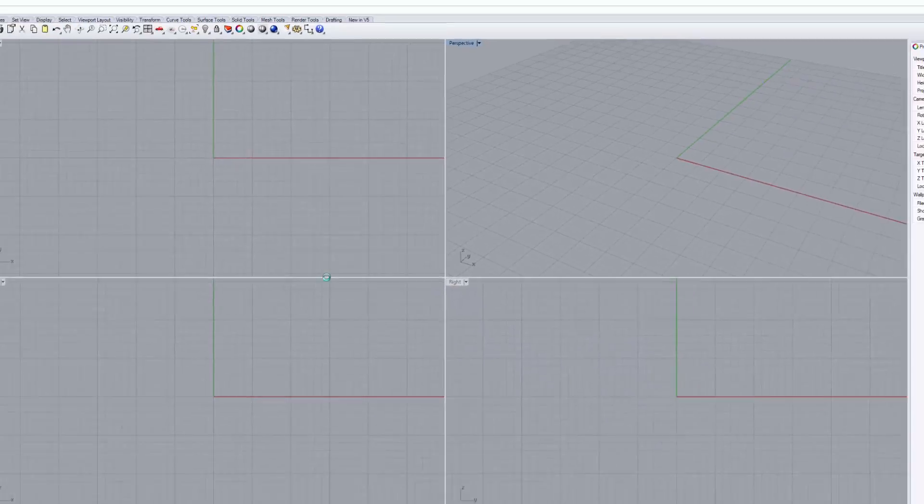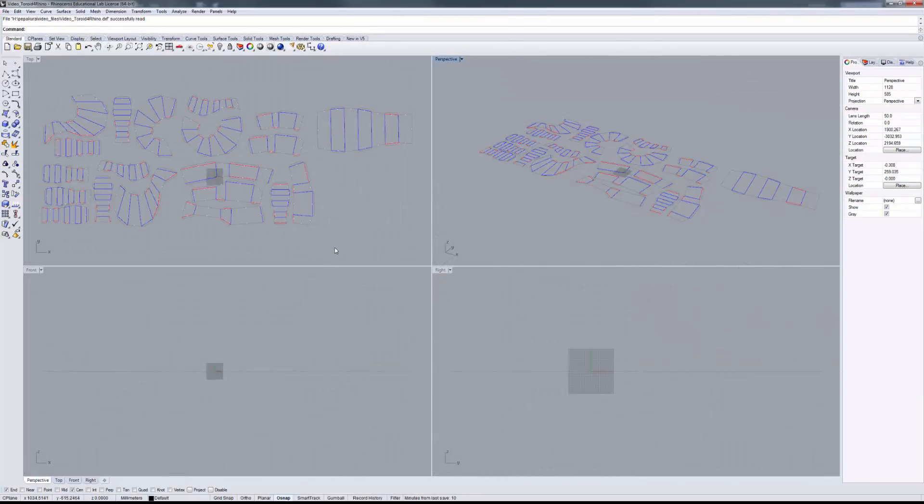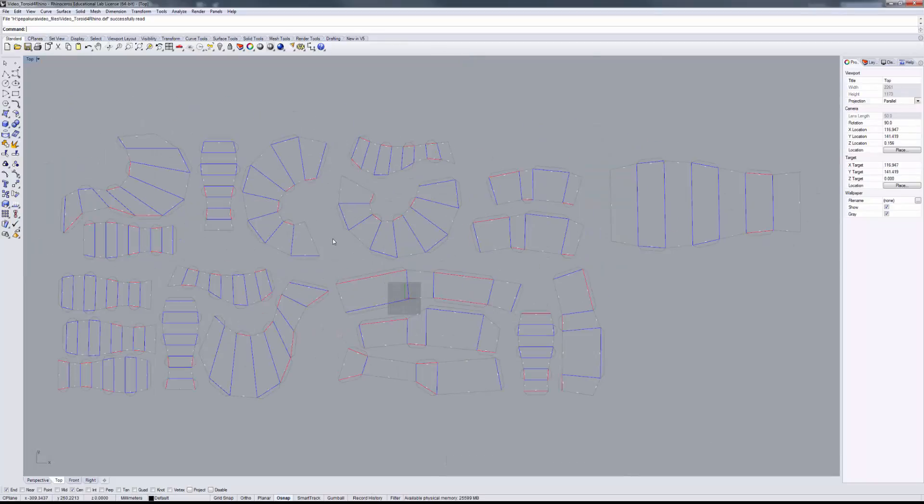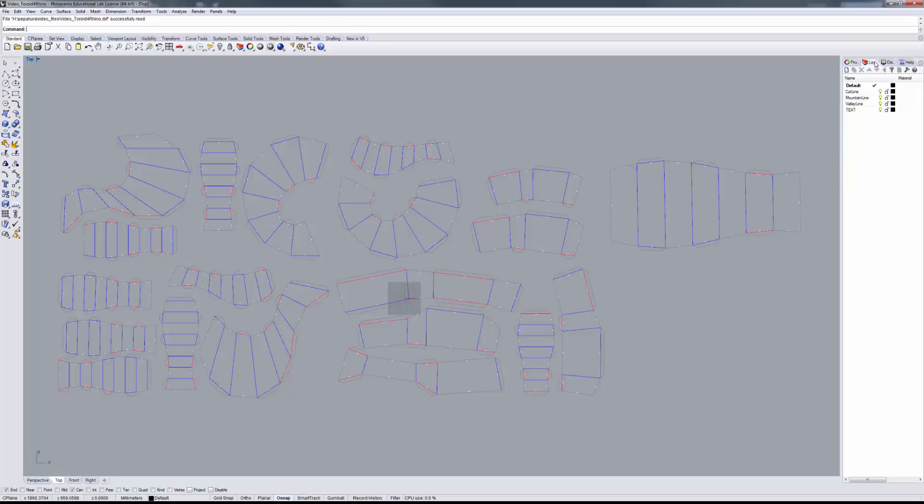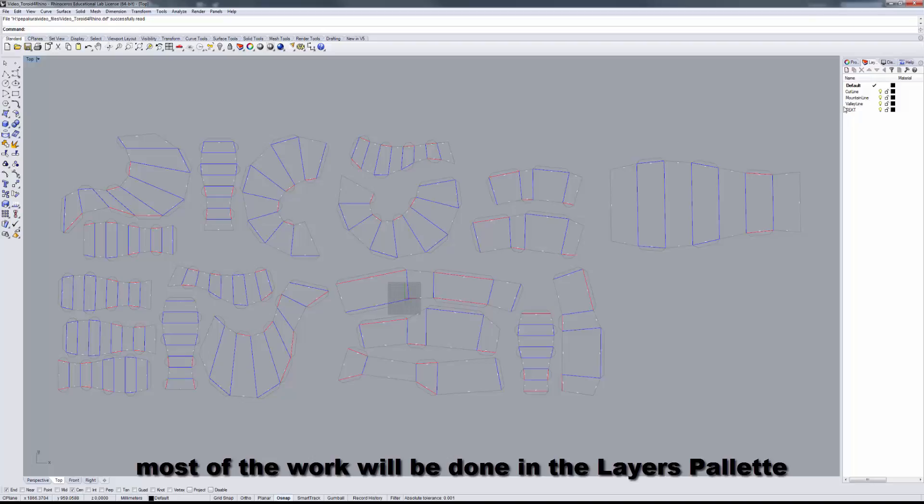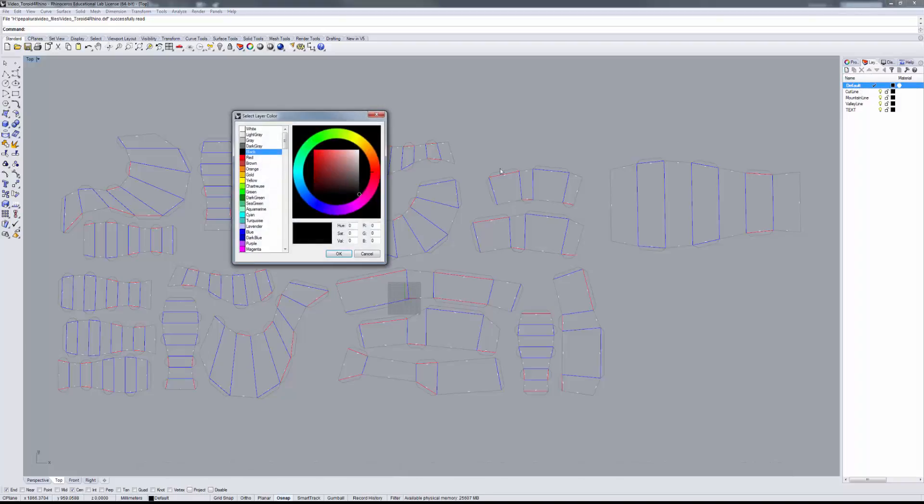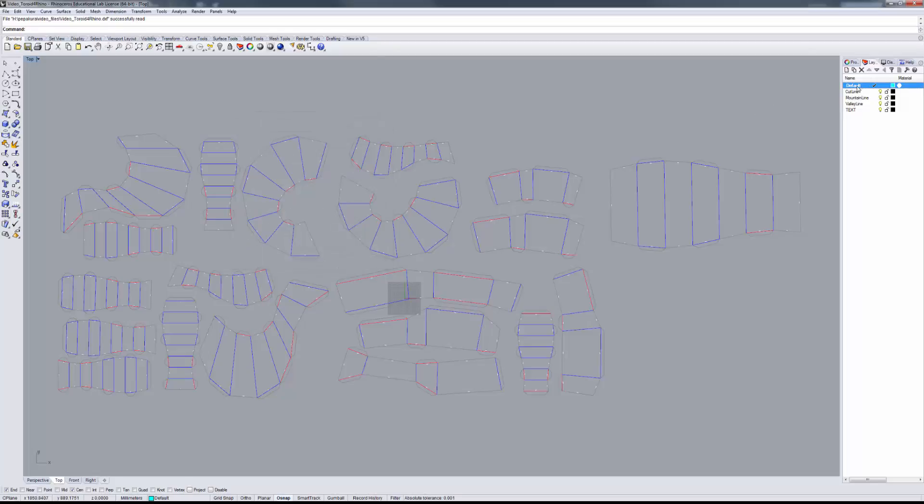It looks familiar, right? All of our work is going to be done in the top window, so let's maximize the top window. Let's bring up our layers palette here. You'll note we have a default layer, cut line, mountain line, valley line, and text. I'm going to change the default layer color to cyan and rename it to reference, so we'll make that the reference layer.